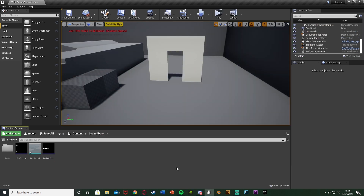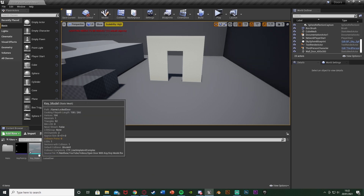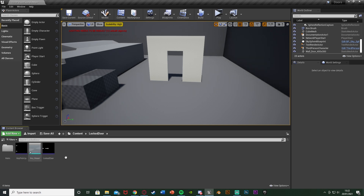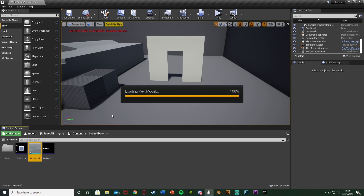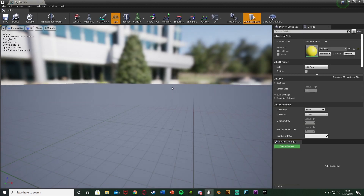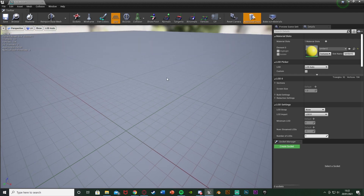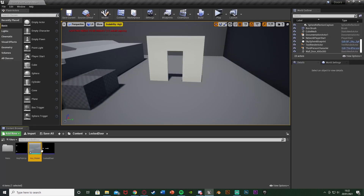The first step is to import these models. I've got a key model and two sound effects, and I'll be leaving a link to these in the description down below. We've got the key pickup, the key model — it's very small so you probably won't be able to see it in here. We'll need to open it up later on. And then the locked door.